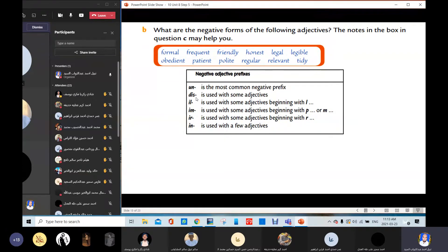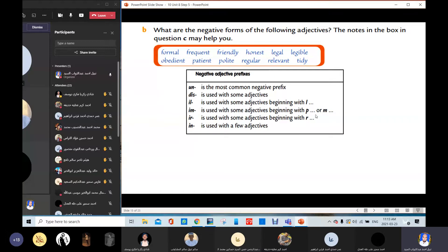Some adjectives use 'dis,' like honest → dishonest. We use 'ill' with some adjectives beginning with L, for example legal → illegal, legible → illegible. 'Im' is used with some adjectives beginning with P or M, for example patient → impatient, polite → impolite. 'Ir' is used with some adjectives beginning with R, like regular and relevant. 'In' is used with a few adjectives. Now, what about formal? What's the opposite for formal? Informal. Informal. Very good, thank you.